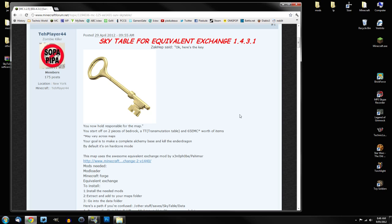G'day ladies and gentlemen, Boated here and welcome to this how to install video for Skytable and Equivalent Exchange and also the mods I use in my version of the Skytable world. I've been getting a heap of people asking how you do this, so that's why I'm kicking out this video. On a quick note, I have already done a video of how you install Skytable.